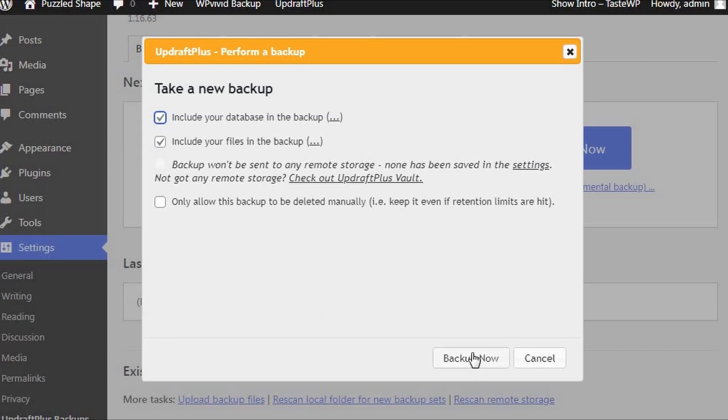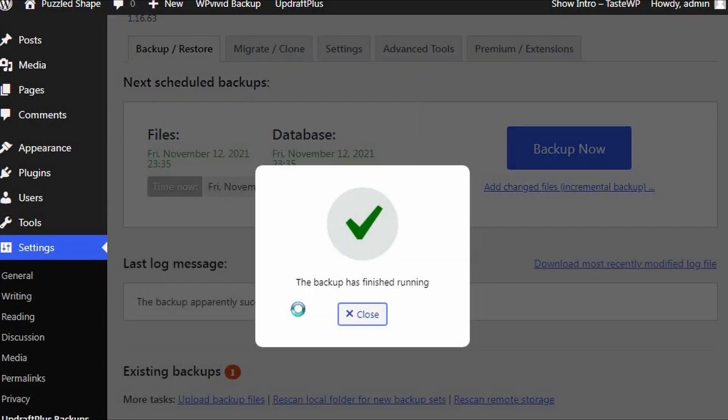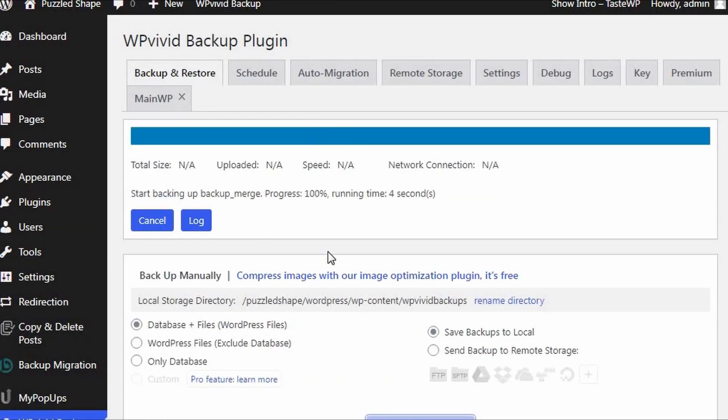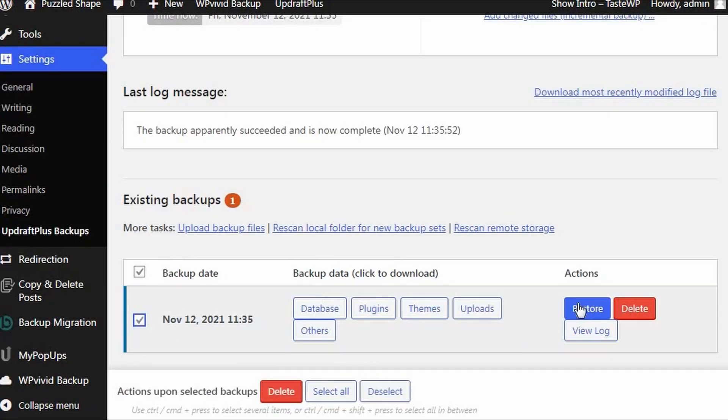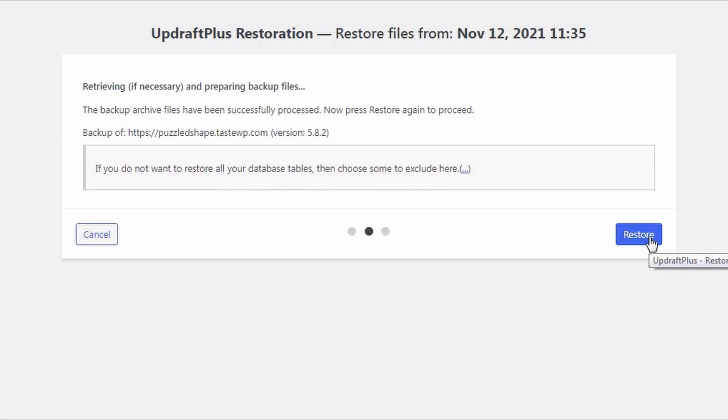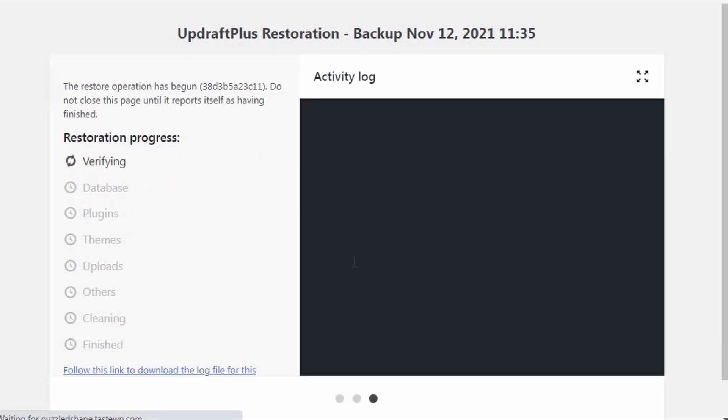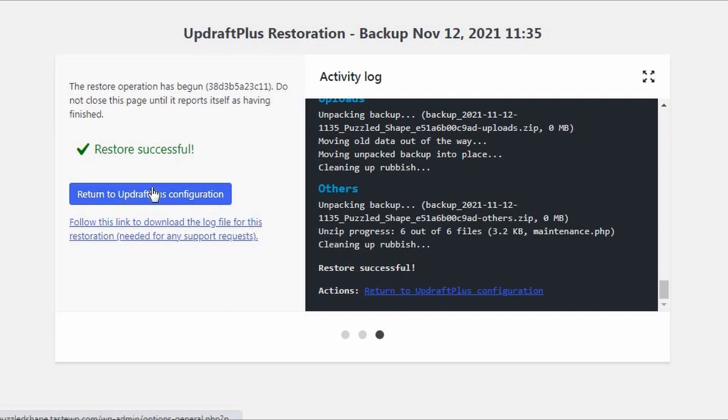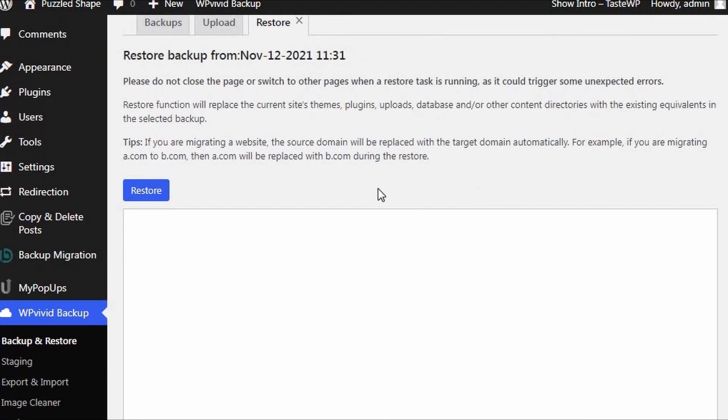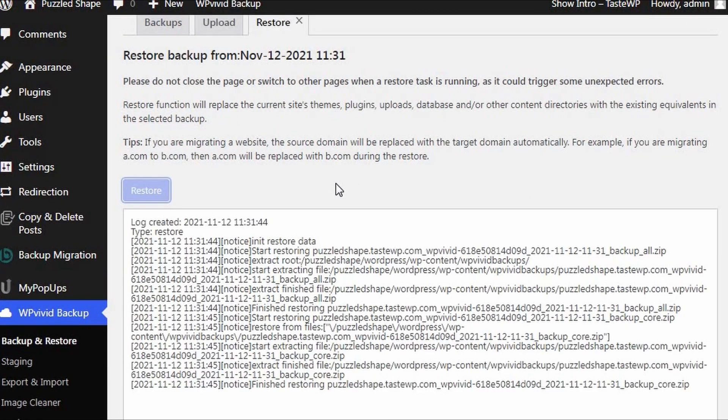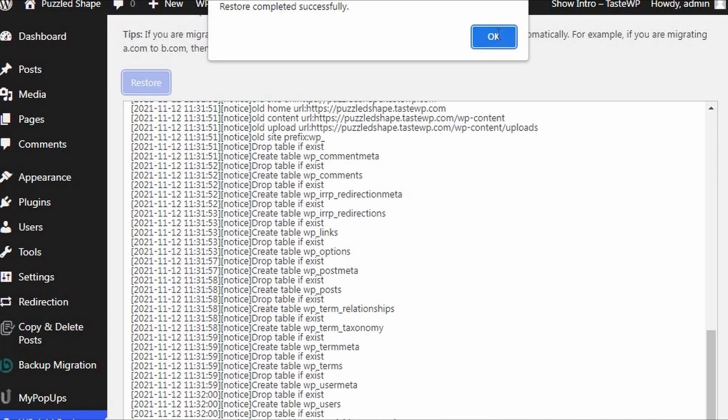Backing up your WordPress site is straightforward and easy to do with both plugins. Just press the backup button and your backup will be stored in the local host location. Restoring is an almost identical process too. Just select the backup file you wish to restore and press the restore button. Both UpdraftPlus and WP Vivid will restore your site to its former glory in next to no time from within your website's WordPress dashboard.